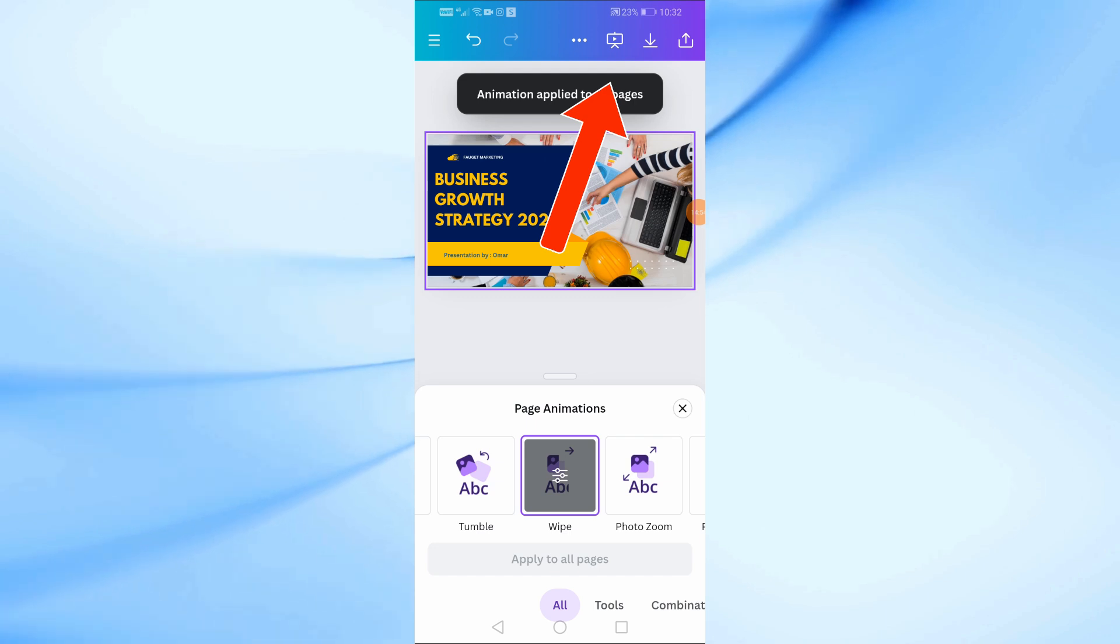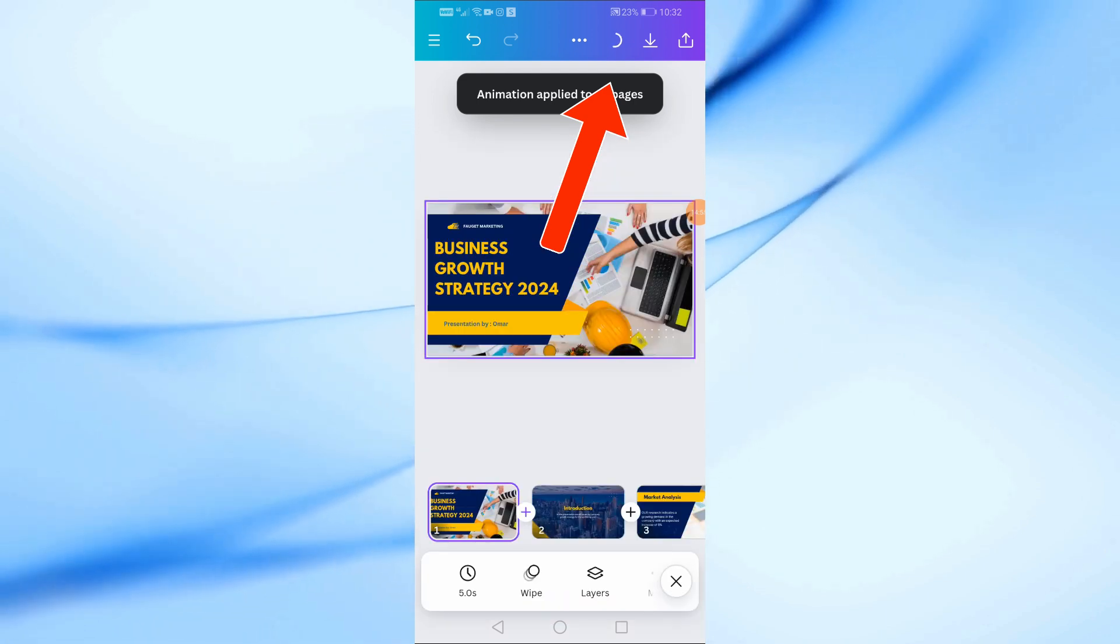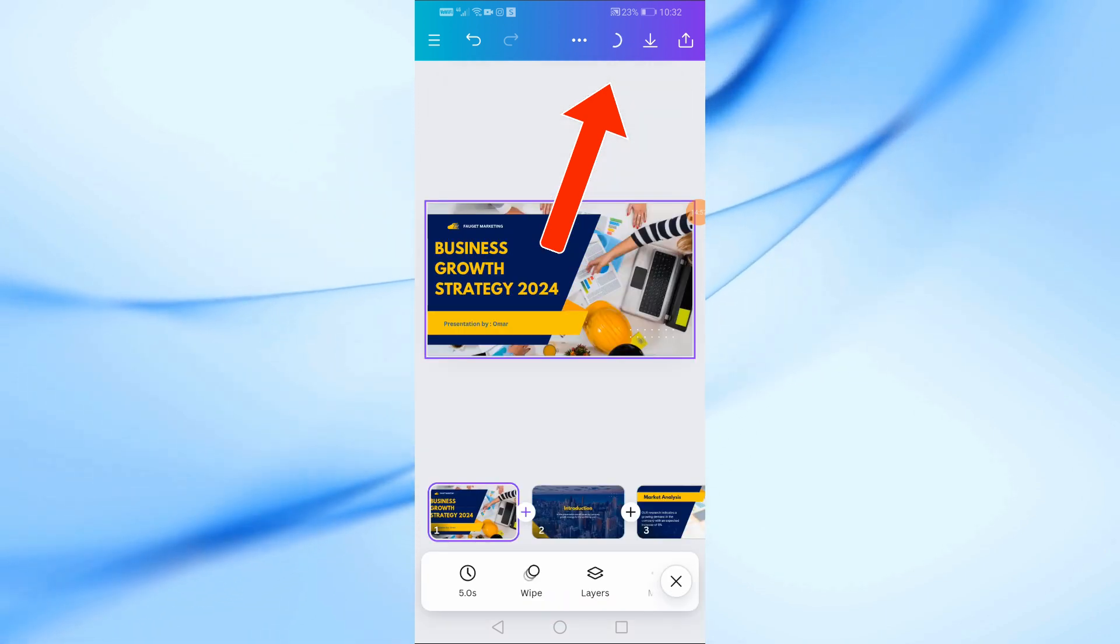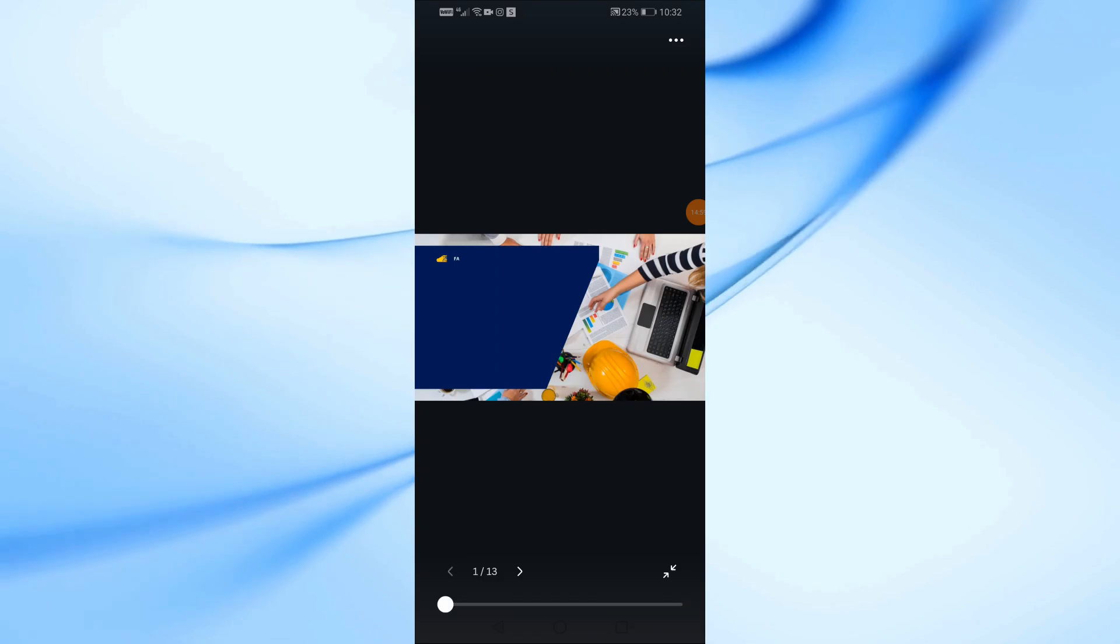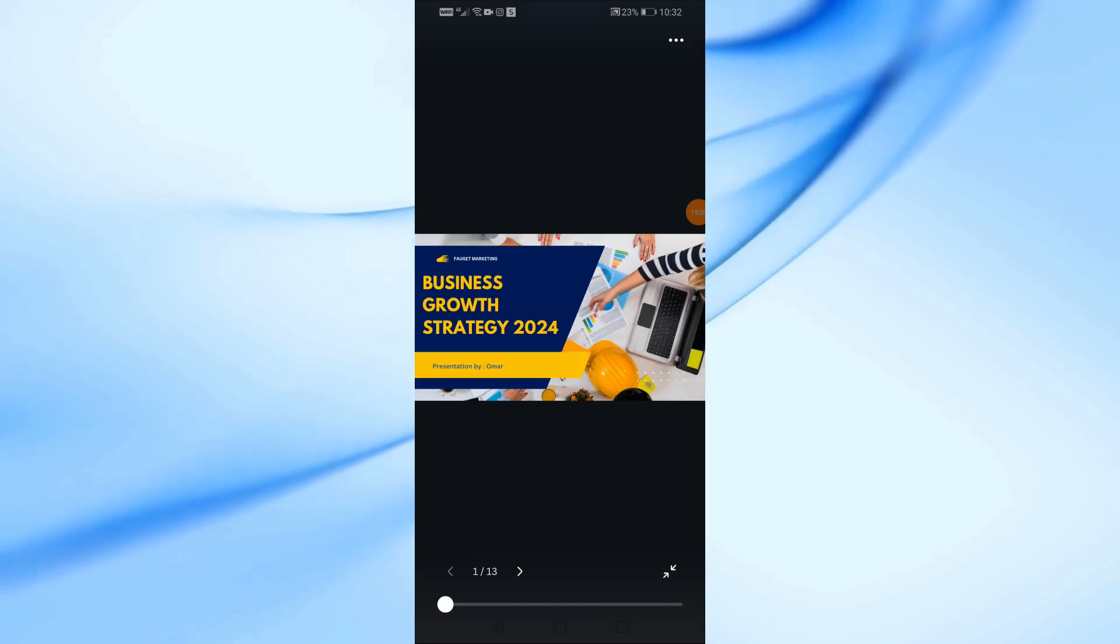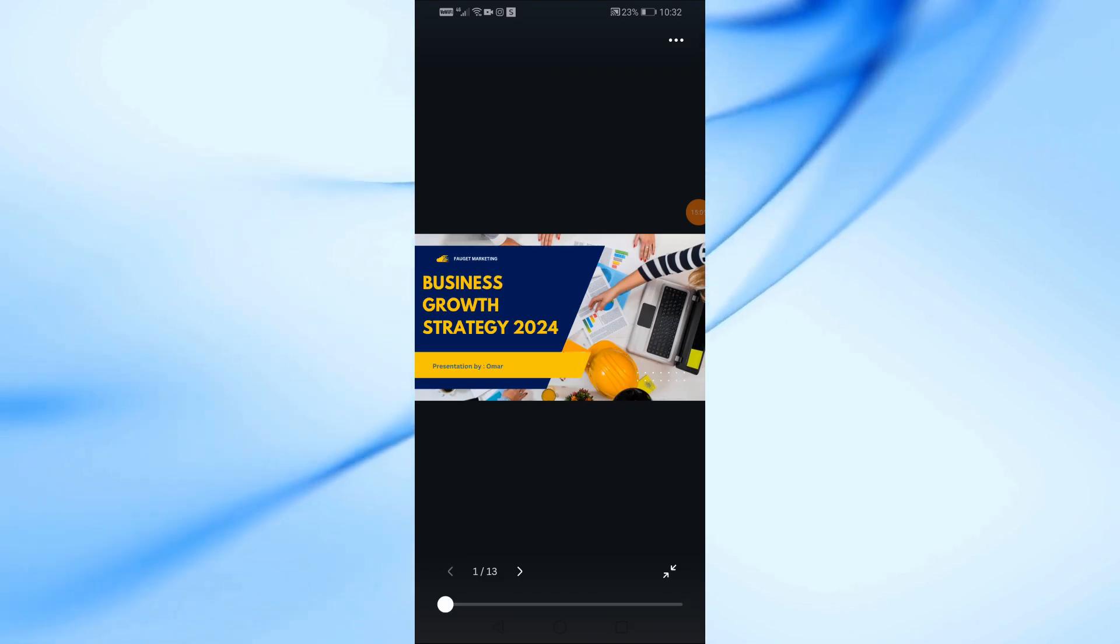Once you've finished designing, you can preview your presentation by tapping on the icon at the top. This will give you a full-screen view of your slides so you can see how everything looks.